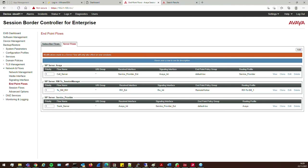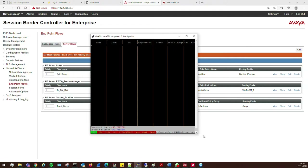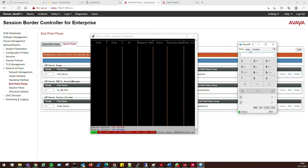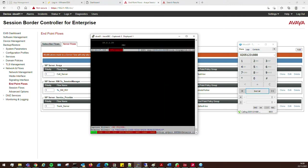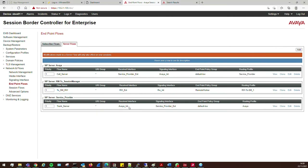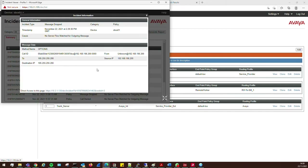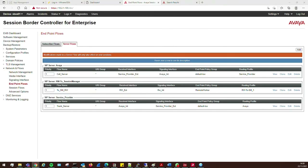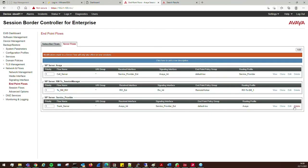The SBC side should now be set up. Let's test it — from my SIP client I'll dial a number. We should see an invite come through. There's the invite. I cancelled it. Let's check the incidents on the SBC — 'no server flow match for outgoing messages'. Let me double check: Call Server needs external signaling, internal — routing profile is service provider, topology hiding is Avaya. Trunk Server is service provider, avaya internal, service provider external, routing profile avaya, topology hiding service provider.